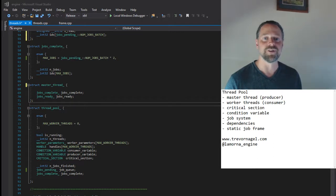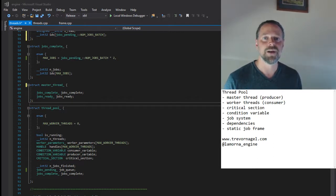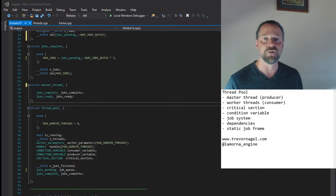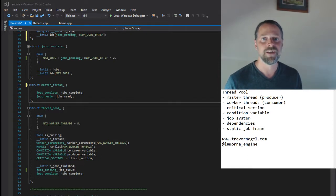Hi, my name is Trevor. I'm the author of Lemona Engine, a light 3D game engine featuring a software renderer which you just saw running.